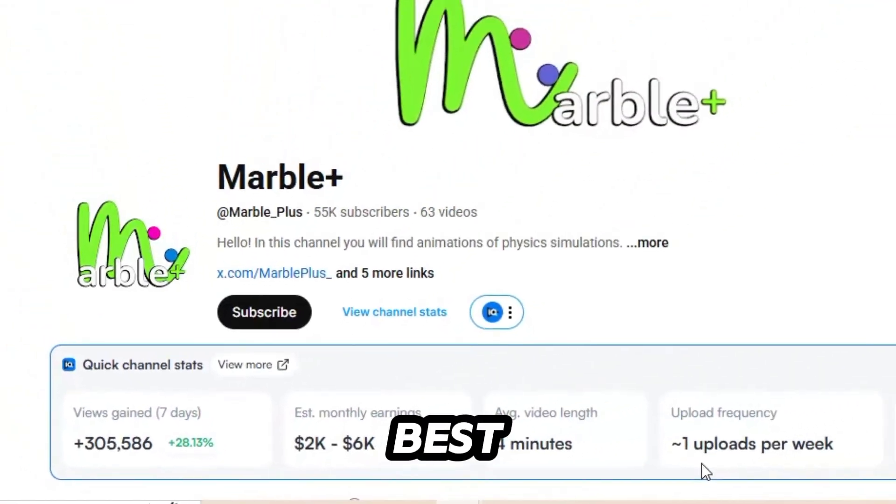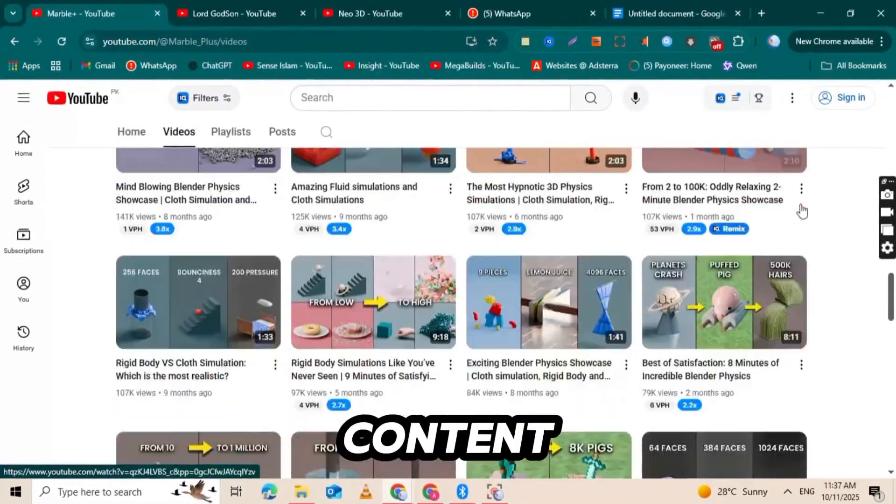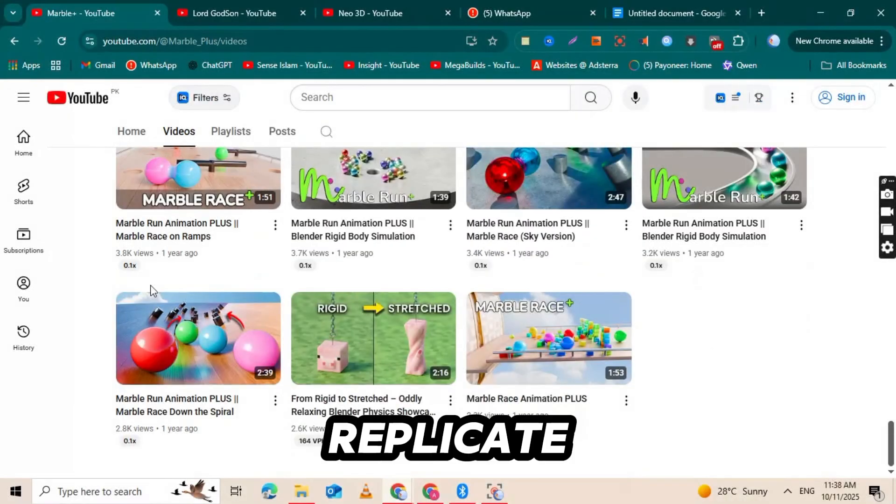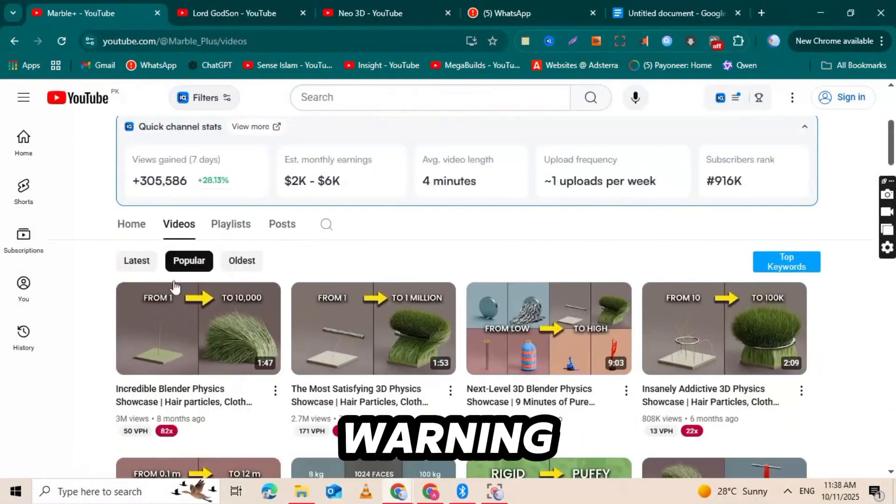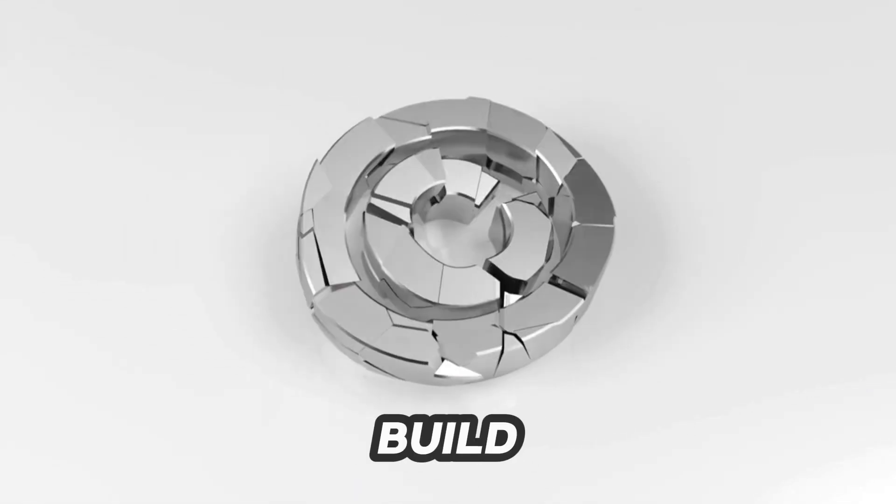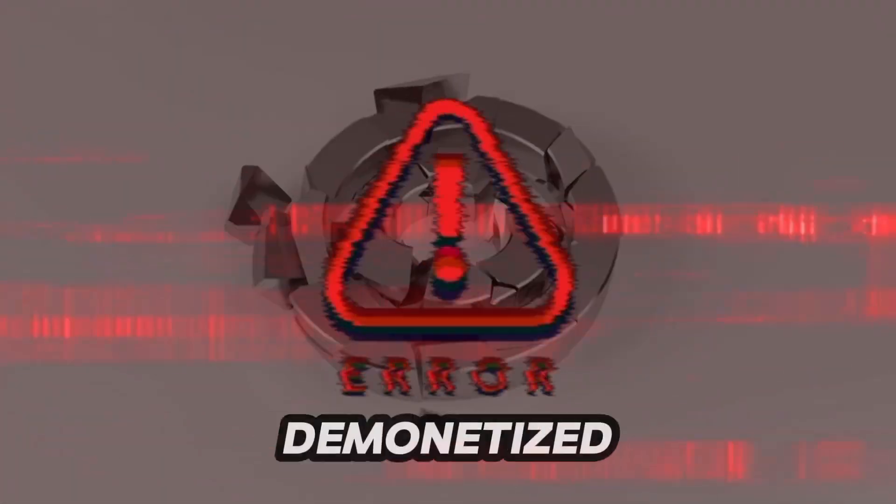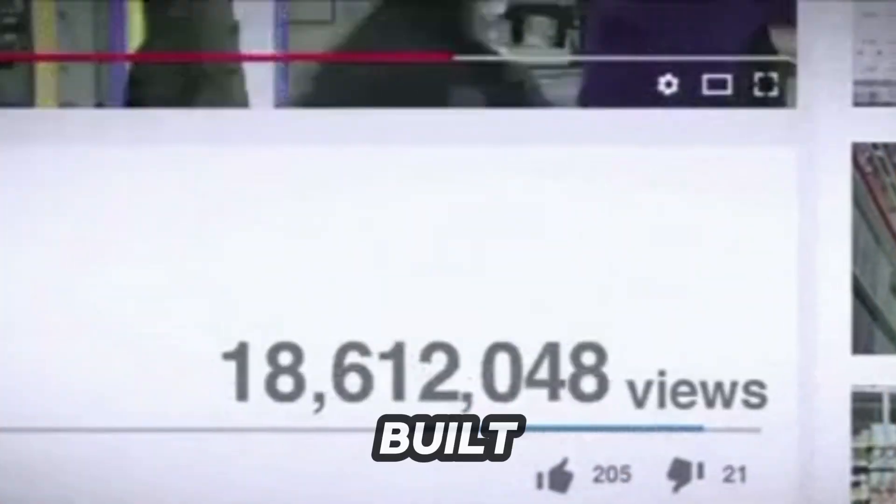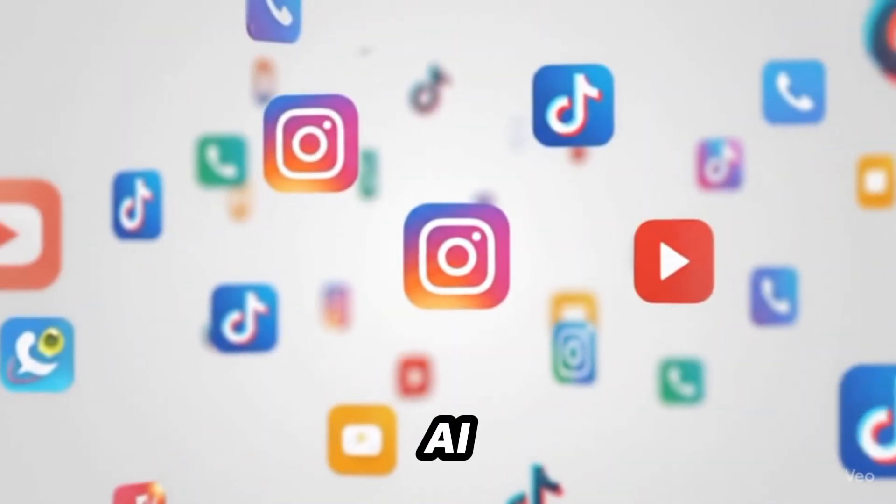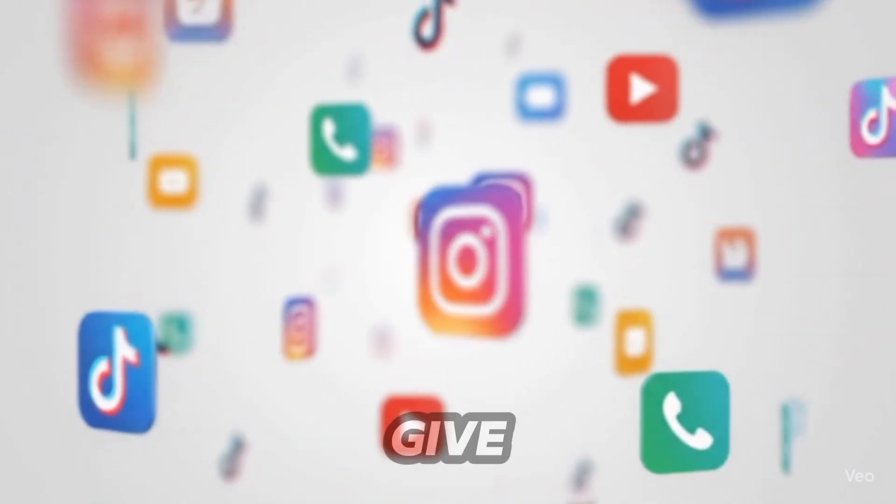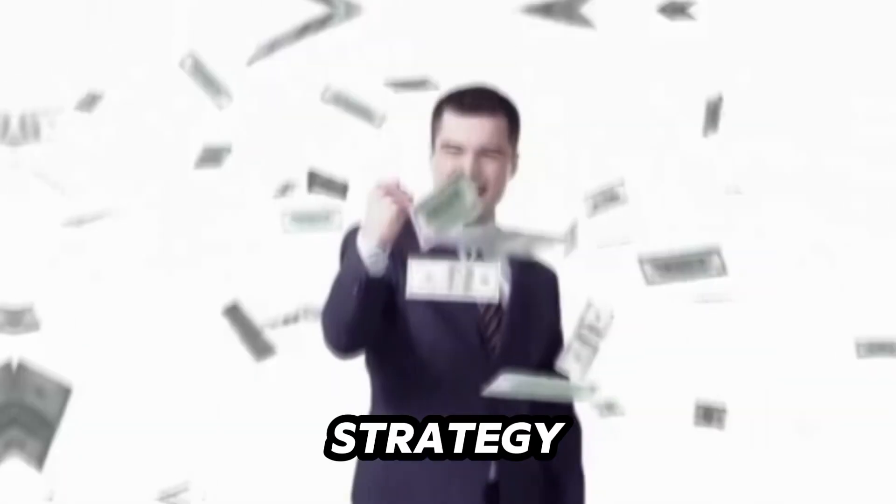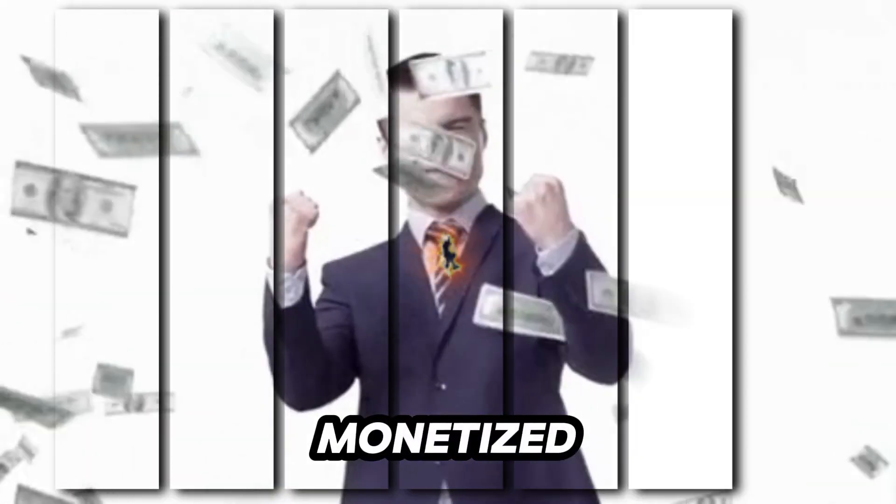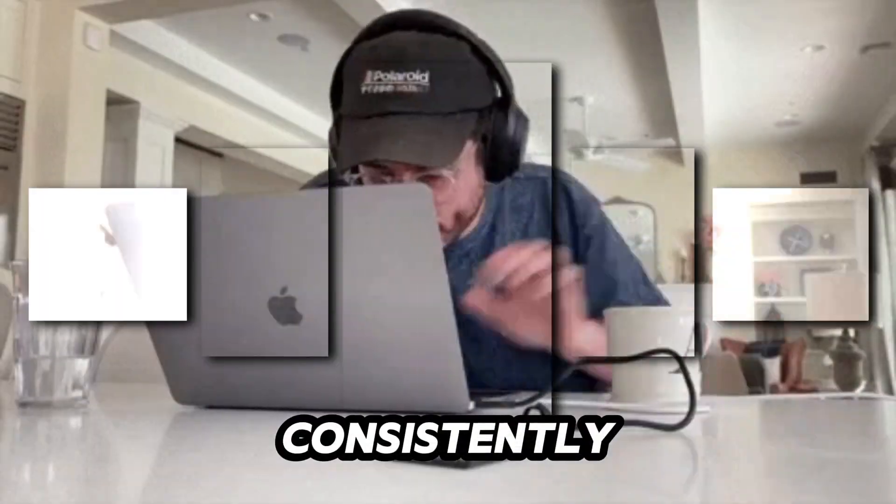This is the world of physics simulations. It's a niche where one or two channels are pulling in millions of views and an estimated $2,000 or more per month, while others are just starting. The best part? The blueprint for this content is already proven, and I'm going to show you exactly how to replicate it. But a warning, if you don't follow the right steps, you could build a channel only to have it demonetized.